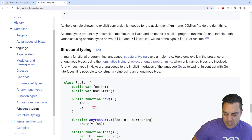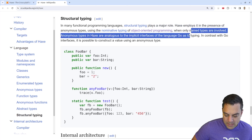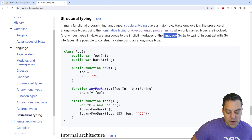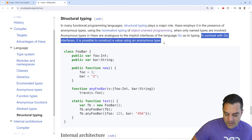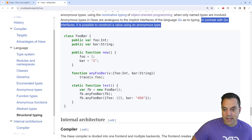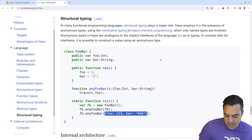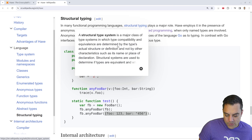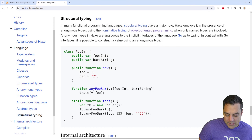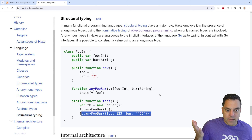There are abstract classes and structural typing. Haxe employs structural typing in the presence of anonymous types, which are analogous to the implicit interfaces of Go. In contrast to Go interfaces, it's possible to construct a value using an anonymous type. Structural typing is a major class of type systems where the compiler can figure out what the type is based on its definition — if the compiler is smart enough to see that something has a foo and a bar, it must be the structure you're passing in.